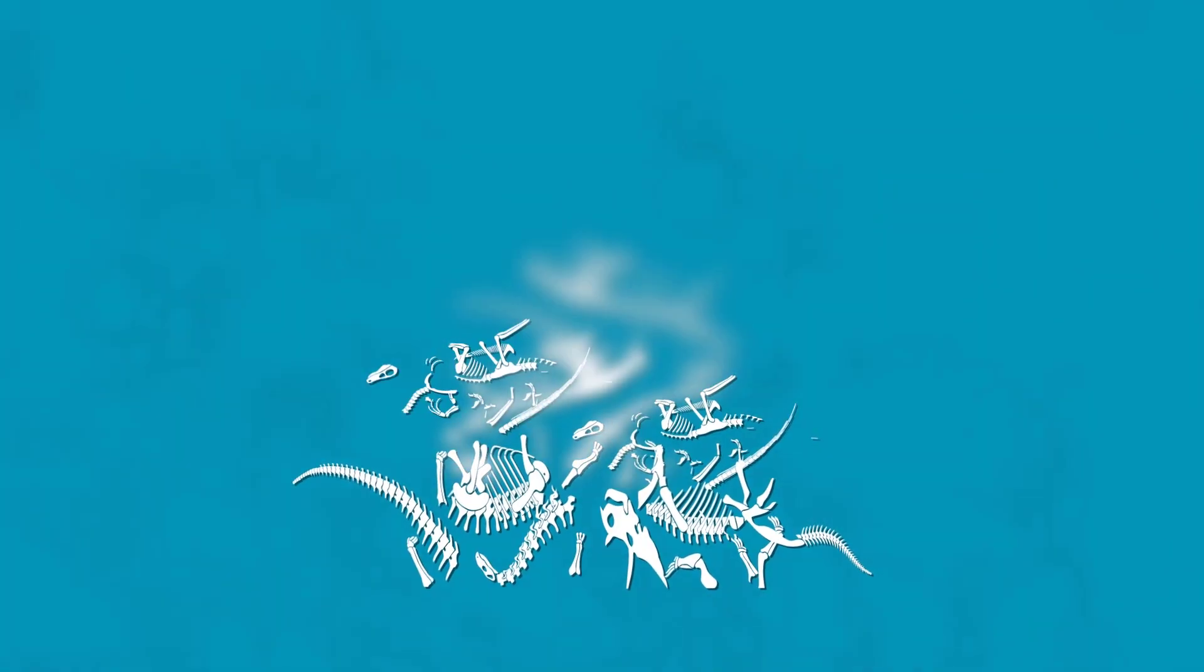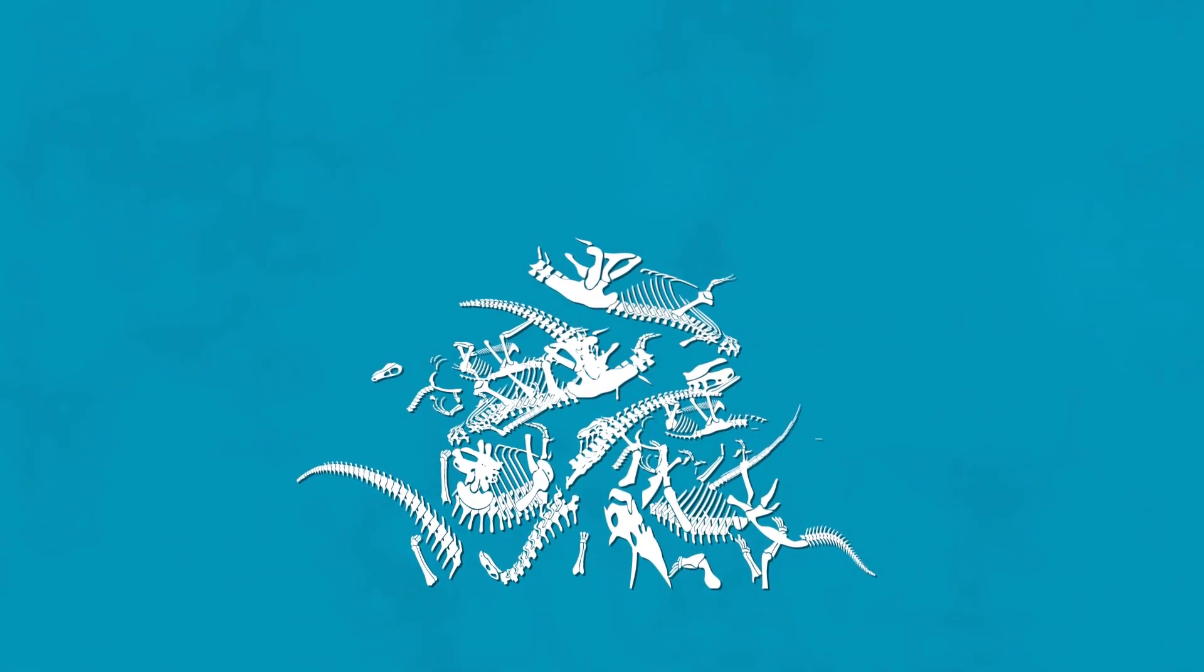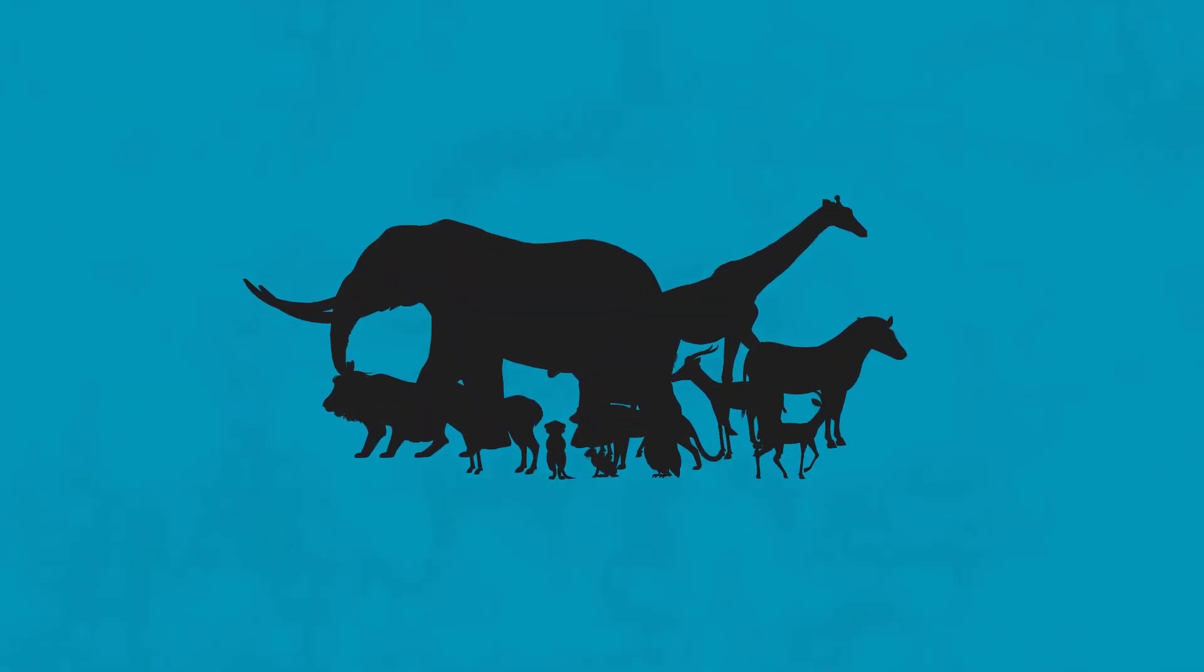When the asteroid hit, it was a real bad day indeed for the dinosaurs. However, it was an unlikely blessing in disguise if you happen to be a mammal, and of course, one day, a human.